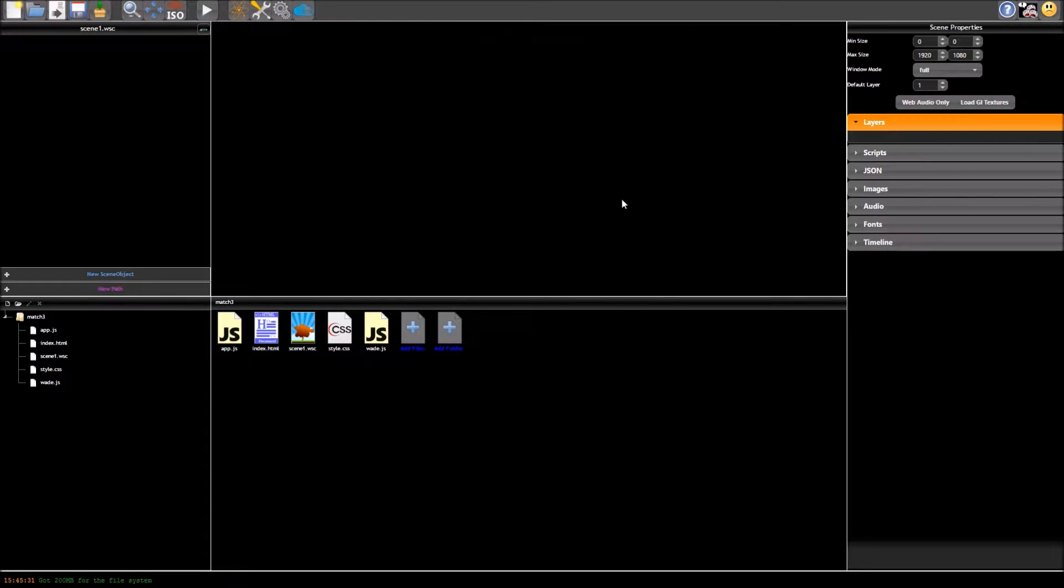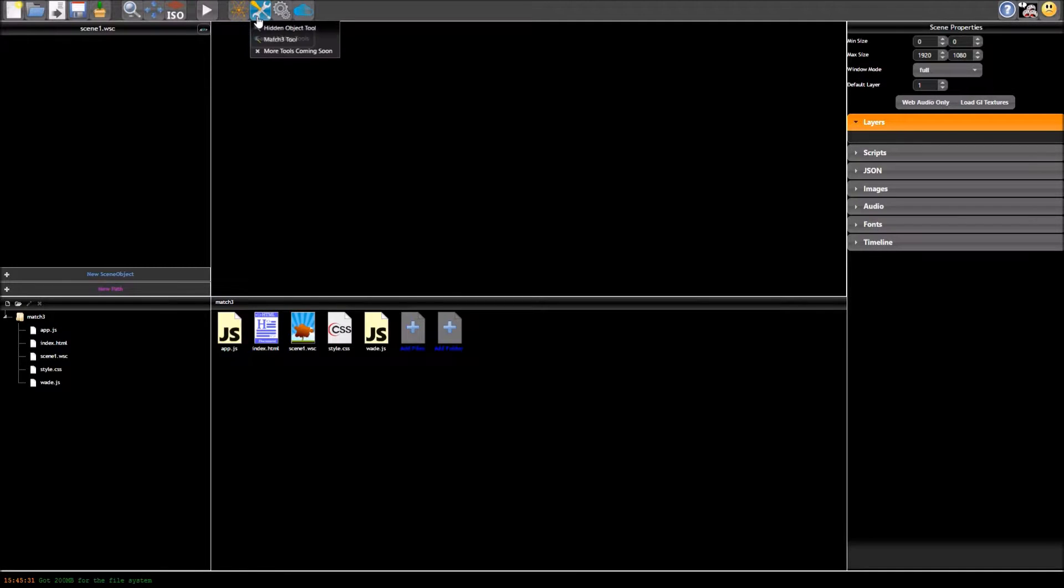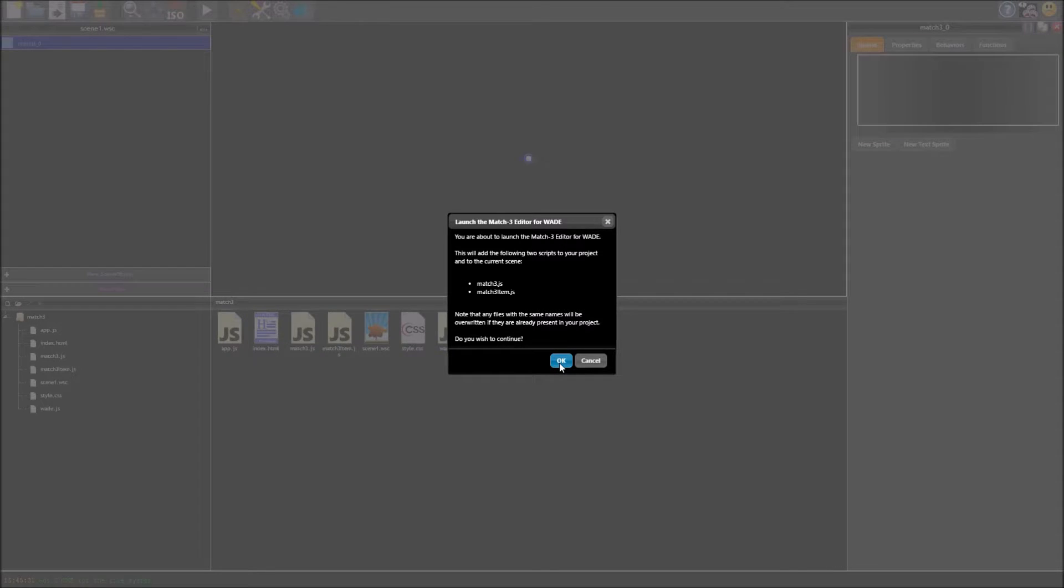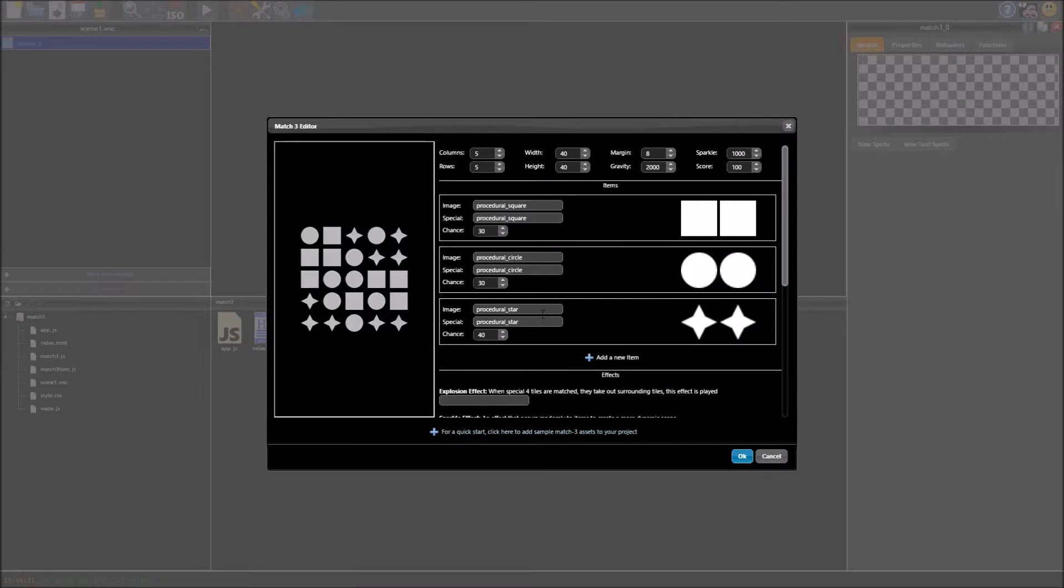So the first thing we need to do is add the match 3 files to our project. So we go up to here, game making tools, and we click match 3 tool and this says it will just add two scripts, that's fine so we just go ahead and click ok.